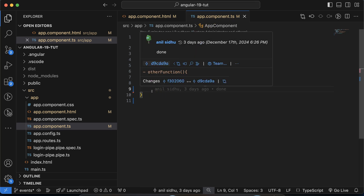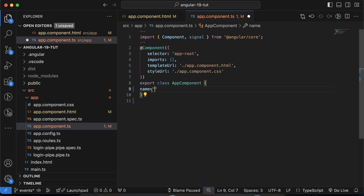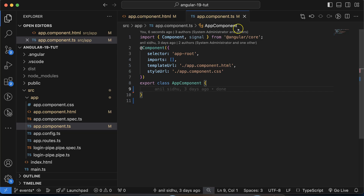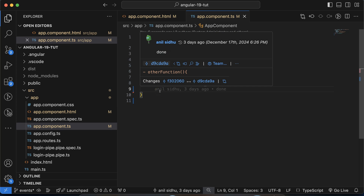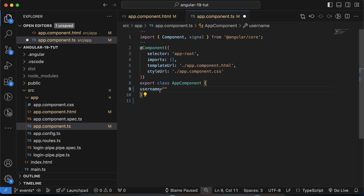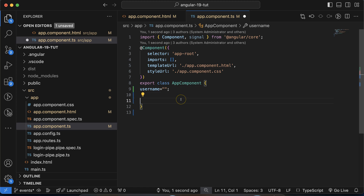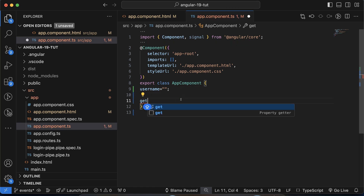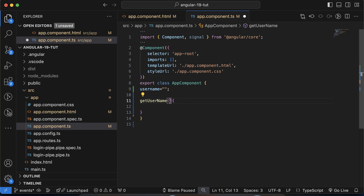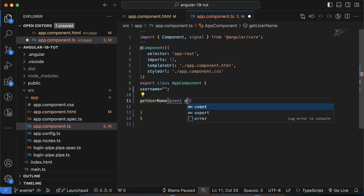Now let's also create a second input field. Let's create a property in the app.component.ts file — you can put any name. I'll name it 'username' with an initial empty value. Now let me also create one function called getUserName.